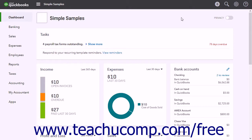QuickBooks Online stores its data on mirrored disks. This means your data is simultaneously written to two hard drives. If one disk drive fails, you will never notice as there is already an exact copy.